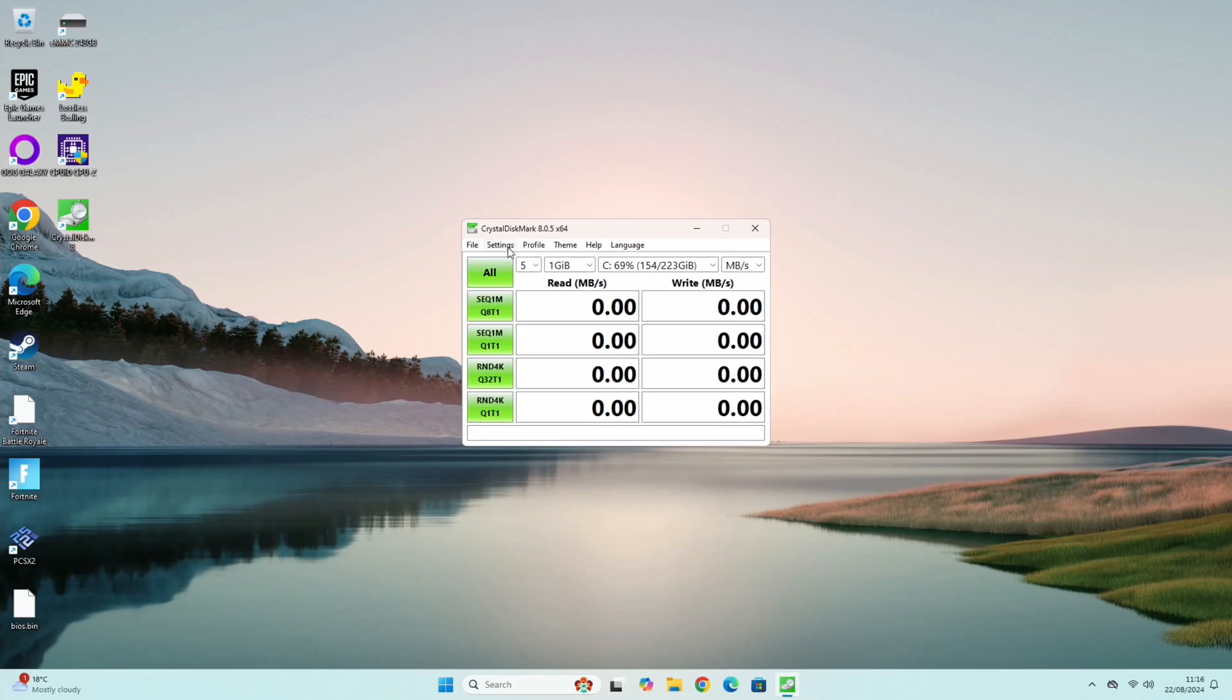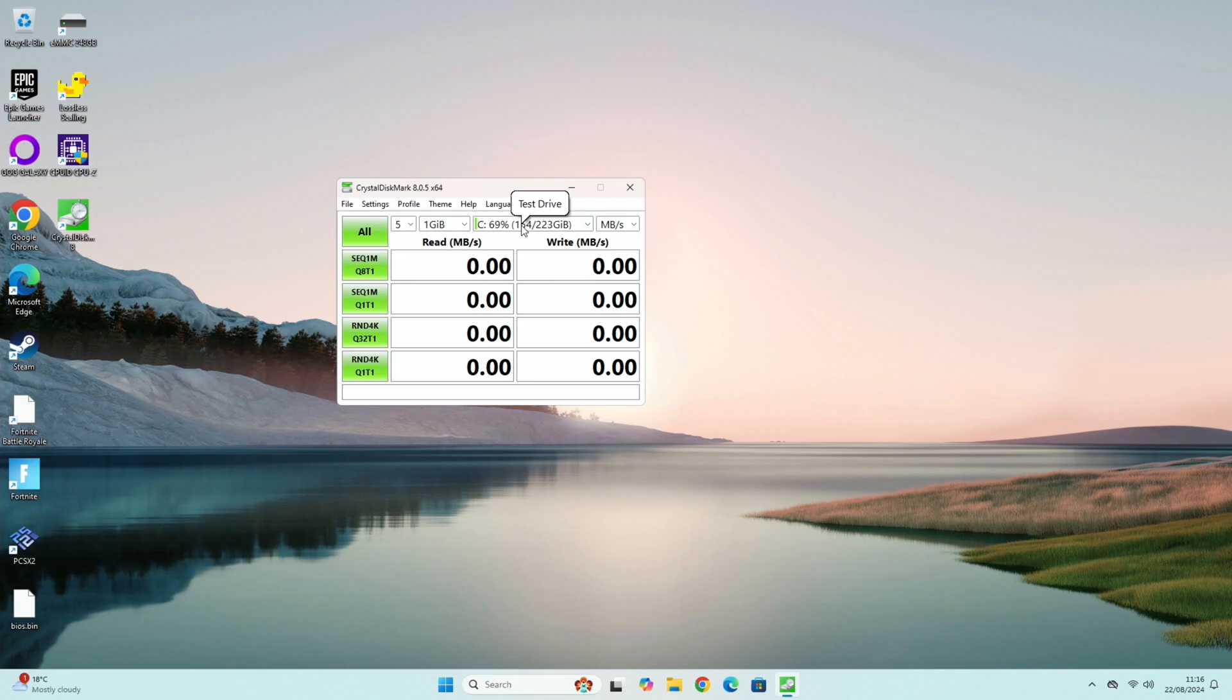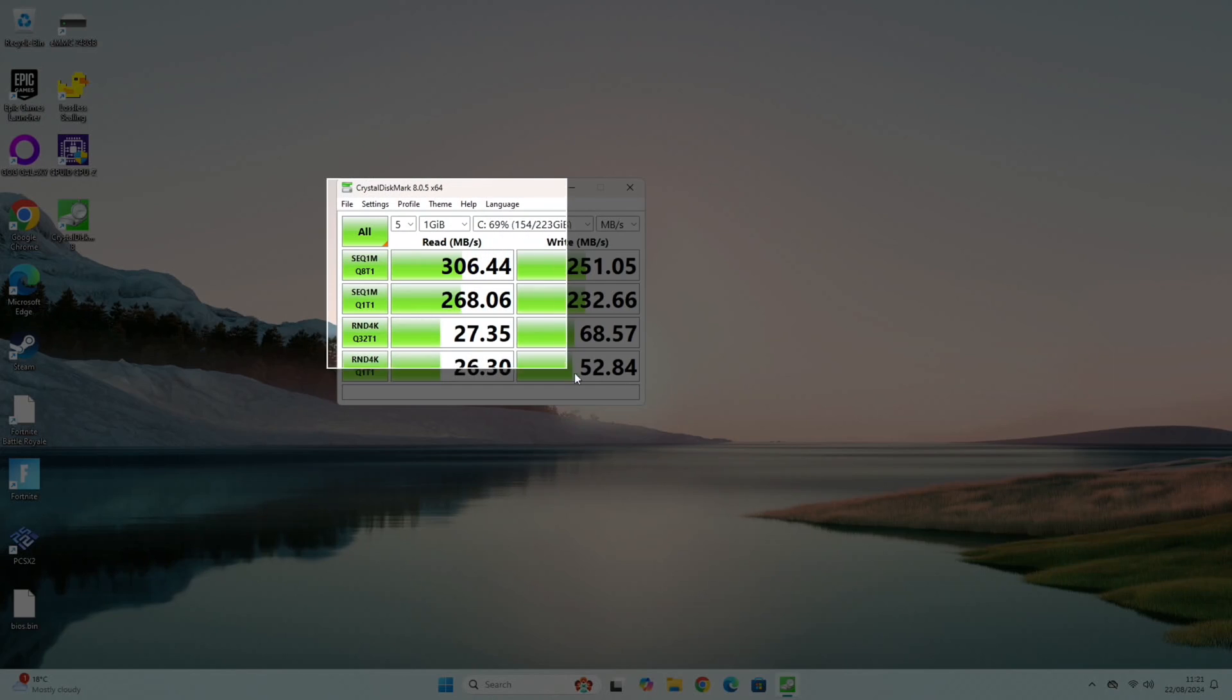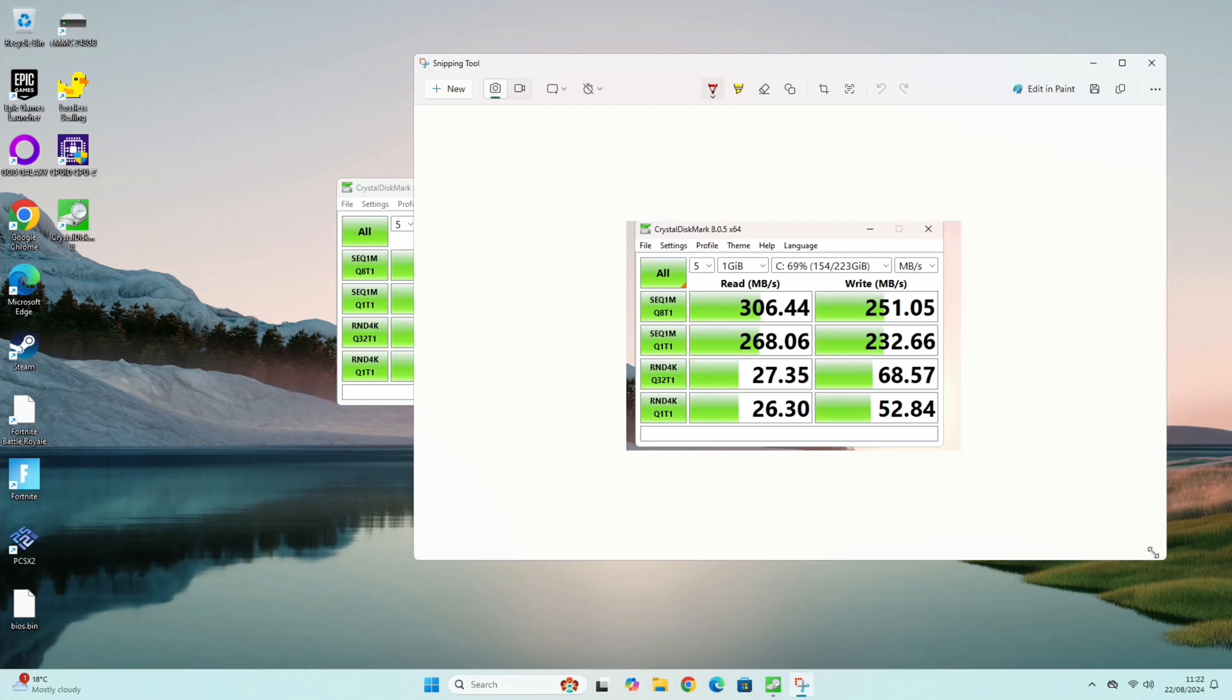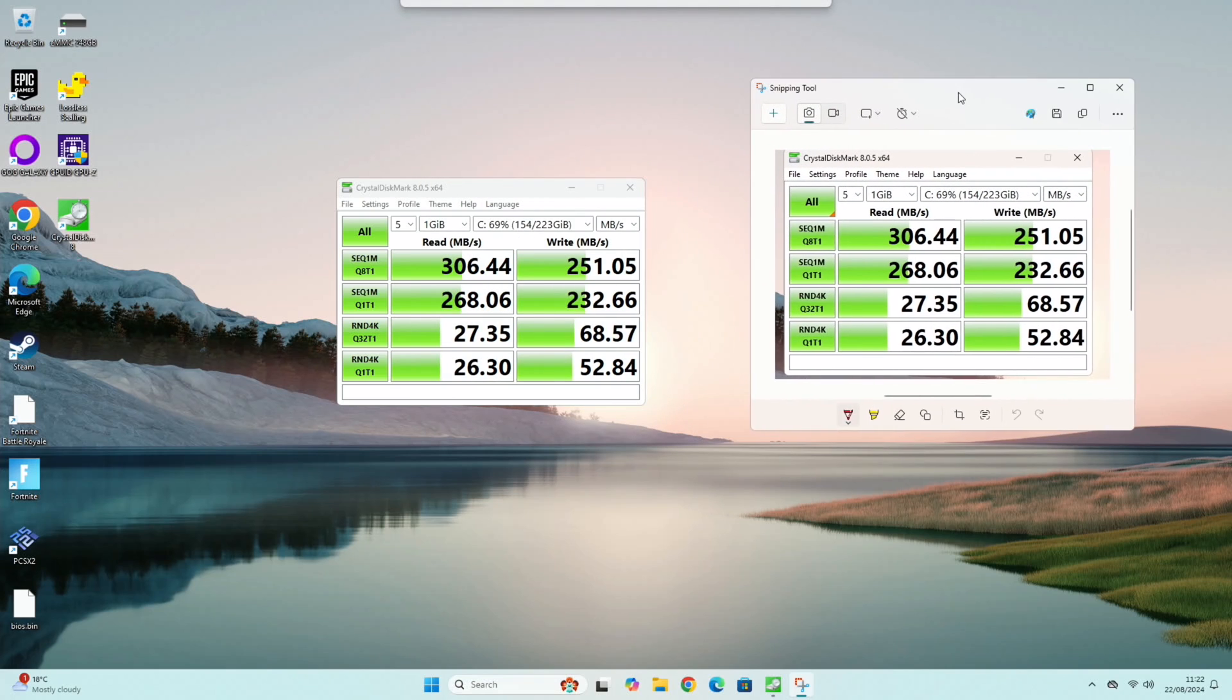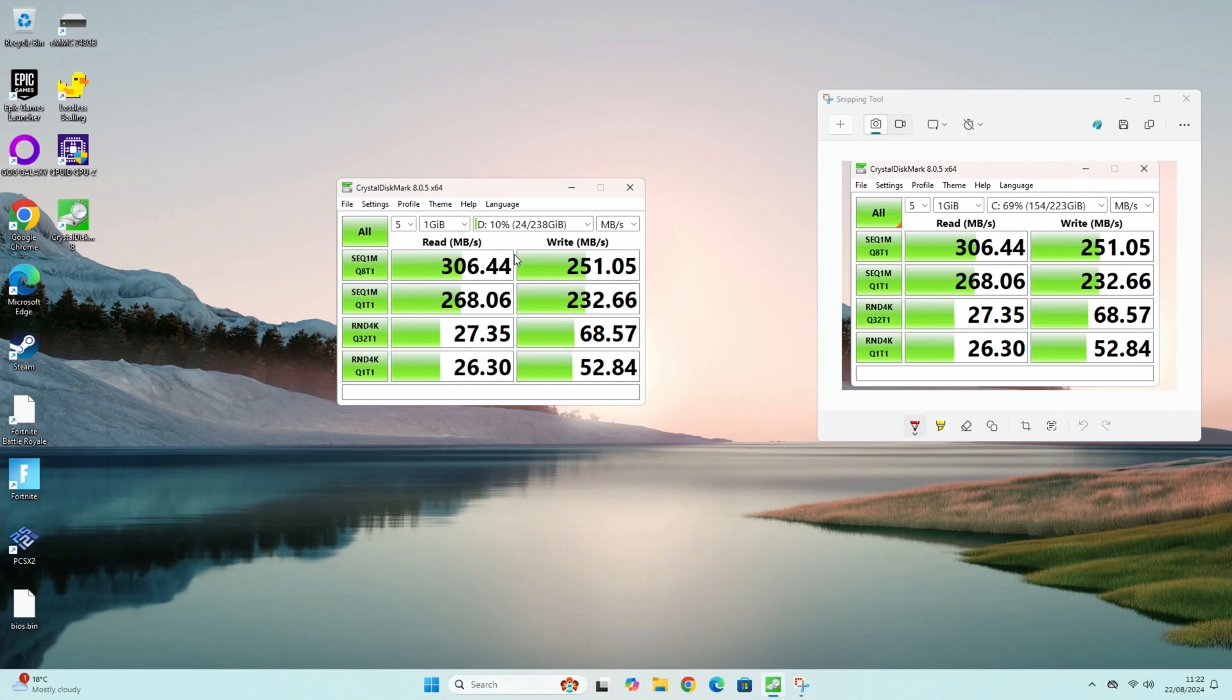Okay, so I've got Crystal Disk Mark here. Let's do a test on both drives. So the C drive which is the EMMC drive, let's do all. So that's all finished. Let's do a print screen so we can save that. Let's just minimize that so we can compare that in a minute. So this is the EMMC drive.